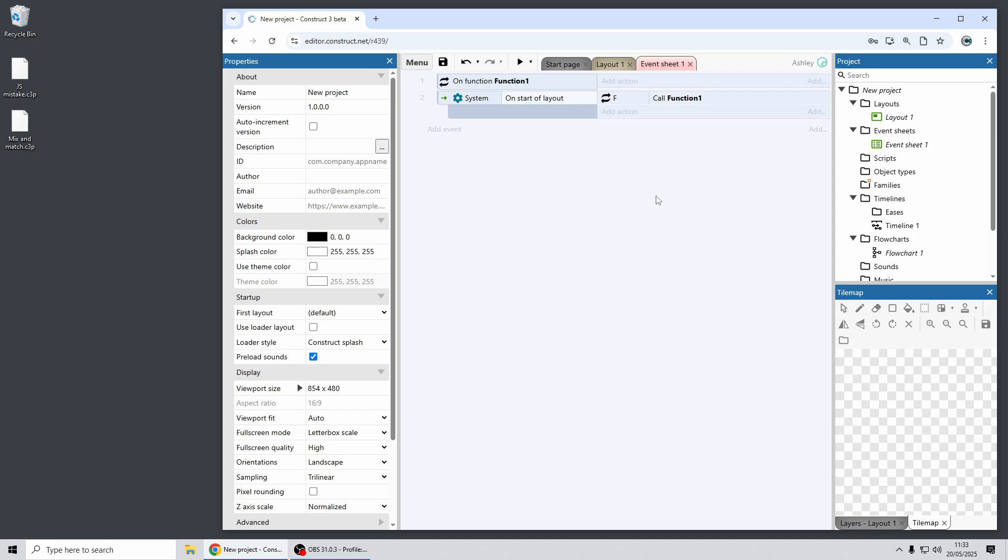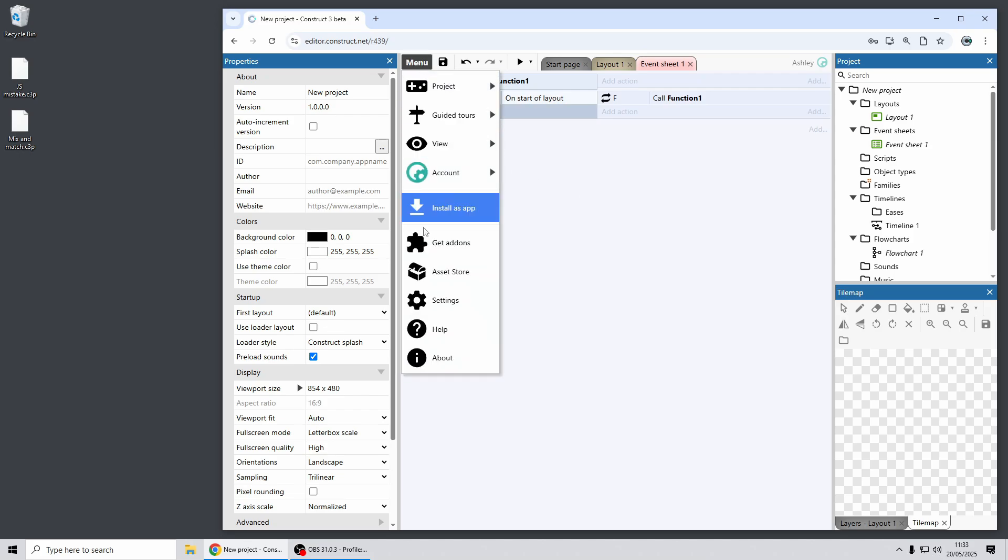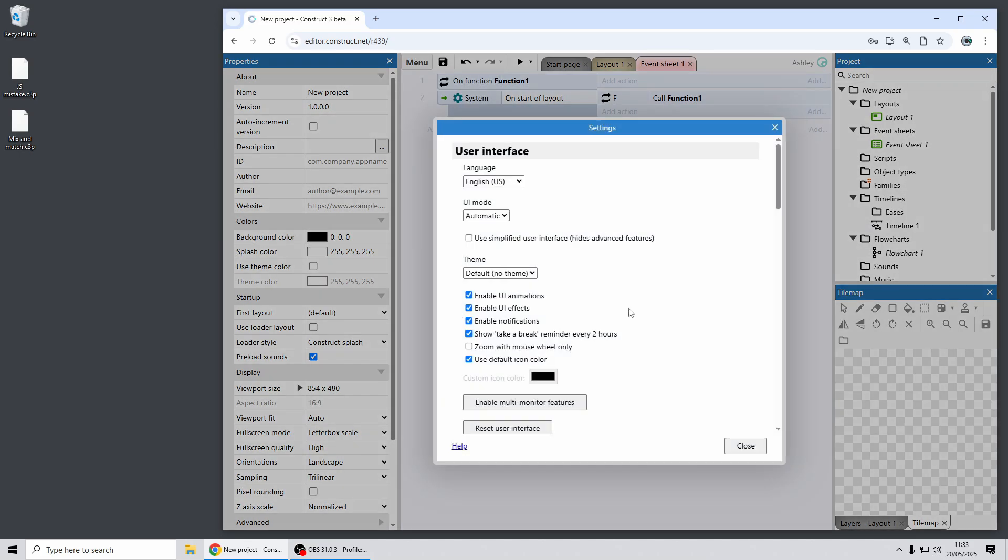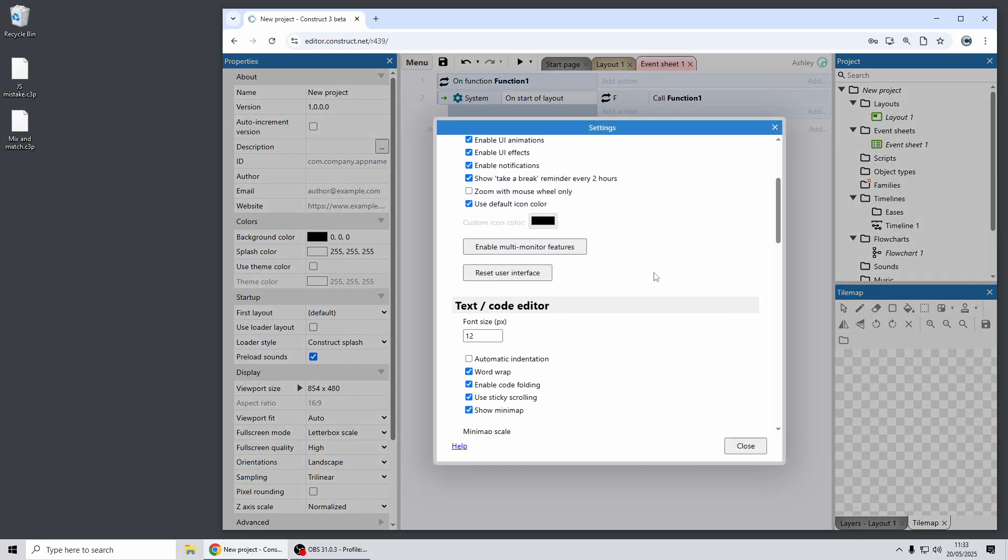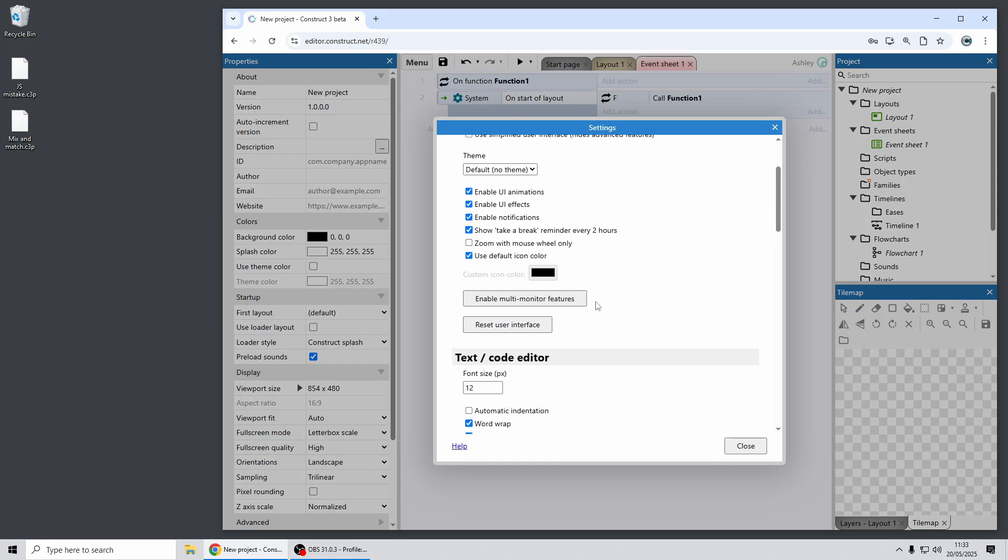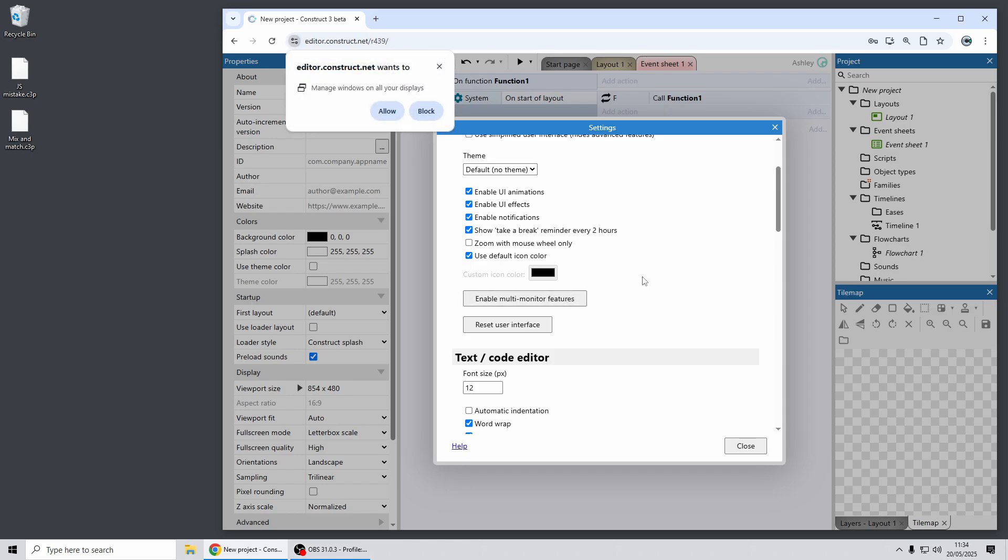Okay another thing to highlight in this release is if you go to settings you'll find a new button here that says enable multi-monitor features. So I'm not using a multi-monitor setup here but if you do you want to be sure to click this button and this will activate some additional features to help with multi-monitor setups.